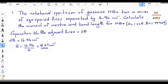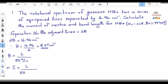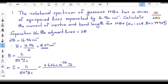Now we have to find out the moment of inertia. The rotational constant is related to the moment of inertia as B = h/(8π²IC), where h is Planck's constant, I is the moment of inertia, and C is the velocity of light. From this we can write I = h/(8π²BC). So this equals 6.626 × 10⁻³⁴ J·s divided by 8 × (3.14)² × 8.47 cm⁻¹ × C.